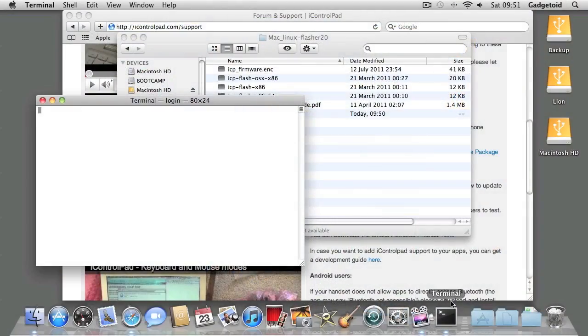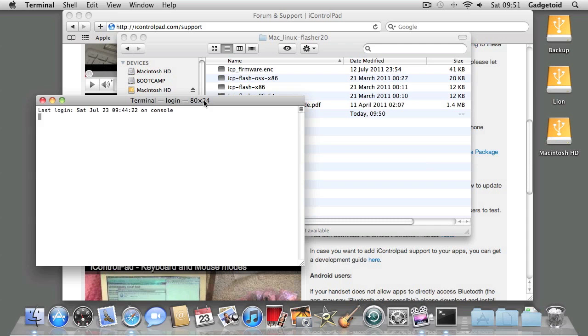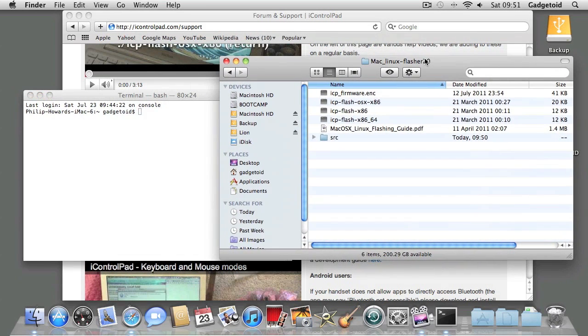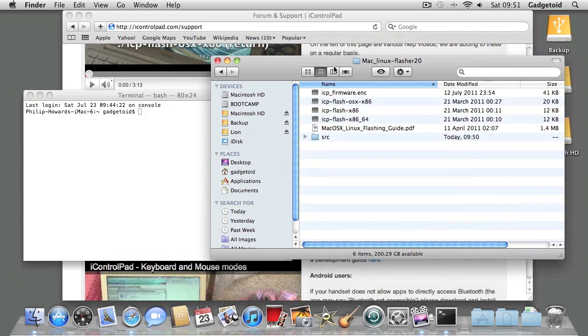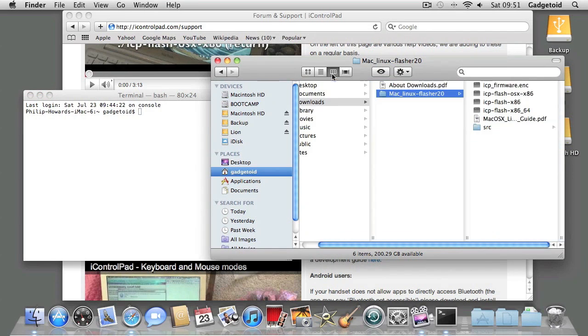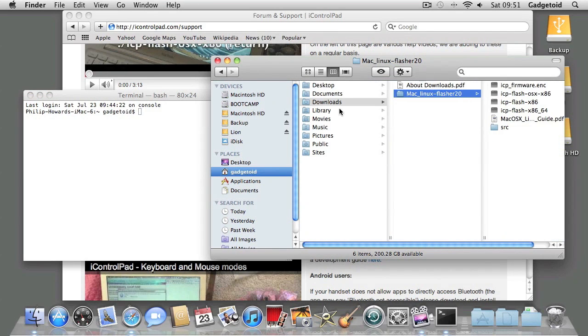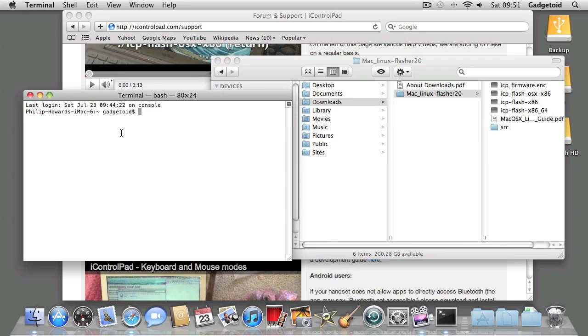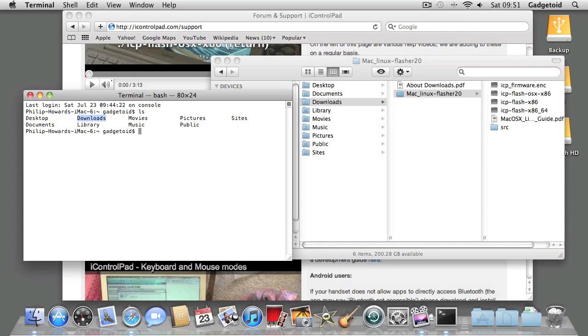If you haven't used Terminal before, you might find it a little daunting at first, but it's really quite simple. When you first fire up Terminal, you'll end up in your home directory. List the contents of your home directory and you'll see the Downloads folder.